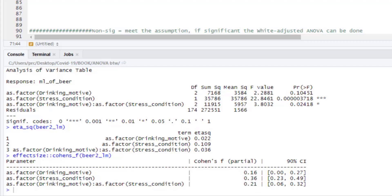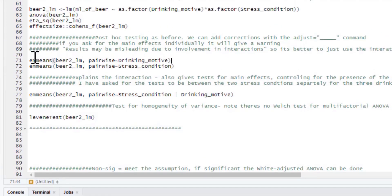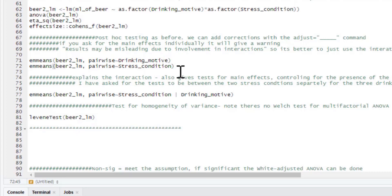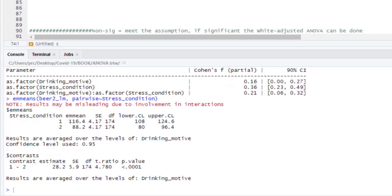We have a significant main effect of stress condition and a significant interaction. For estimated marginal means, we wouldn't look at drinking motive here because we don't have a significant main effect. For stress condition, since there are only two conditions the p-value from emmeans will be the same as from the ANOVA — it's highly significant — so you just look at descriptives to see which stress condition consumed the most beer.